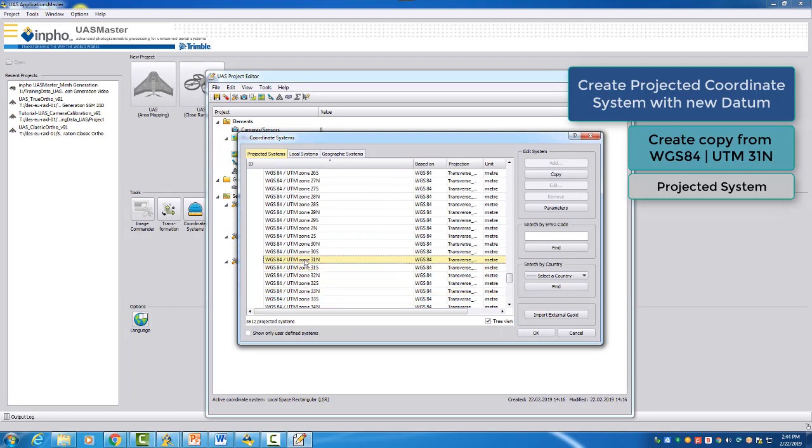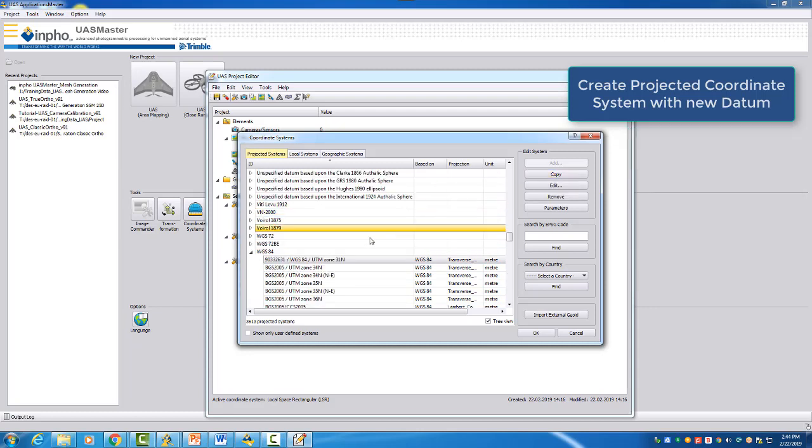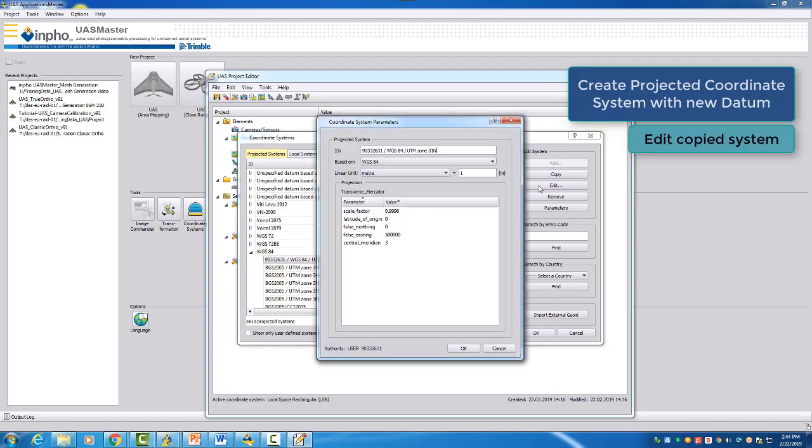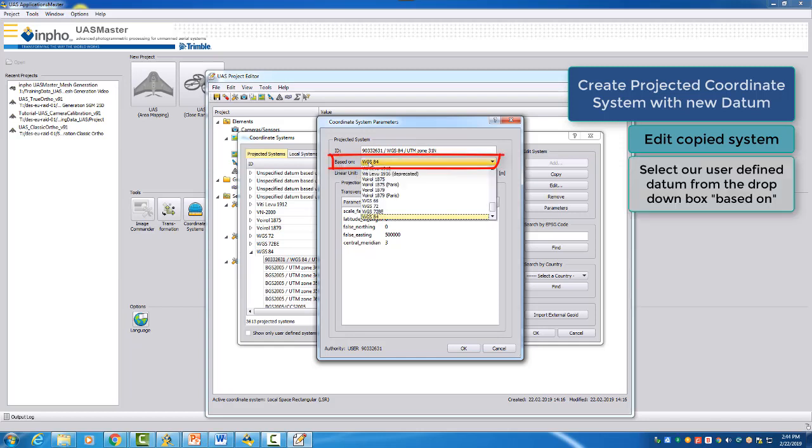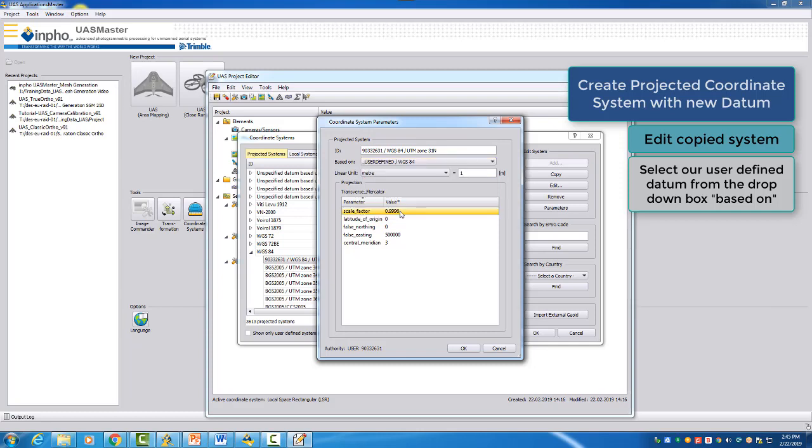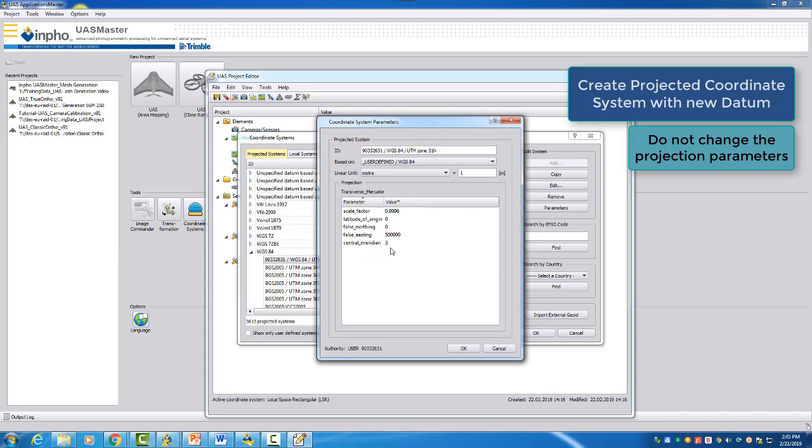We want now again to make a copy, cannot change the original one. So we select here Copy and then we will now in the copy here apply our new datum. And this is very simple. We can here select now the underscore user-defined WGS 84 system and this will now assign our new datum. The projection parameters we do not touch. We don't want to change this here. So we keep here the default settings.